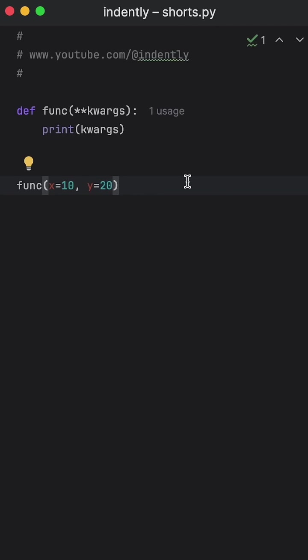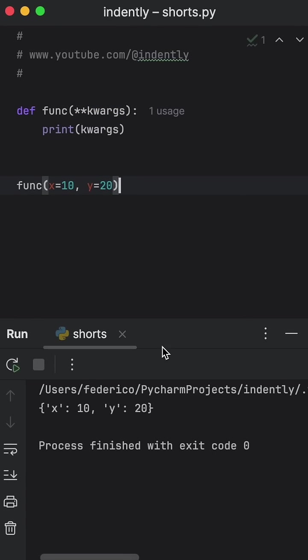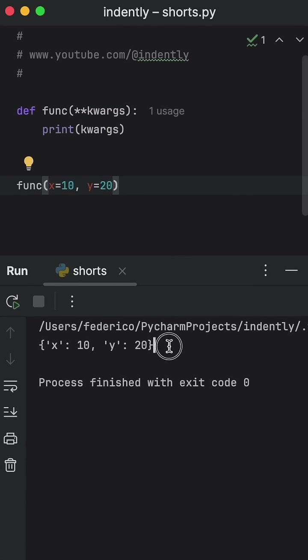And you've probably guessed this by now, but **kwargs actually stands for keyword arguments. Now when we run this, what you should notice is that we will get a dictionary back with our keyword arguments as the values.